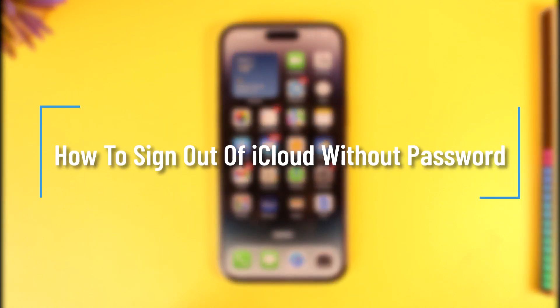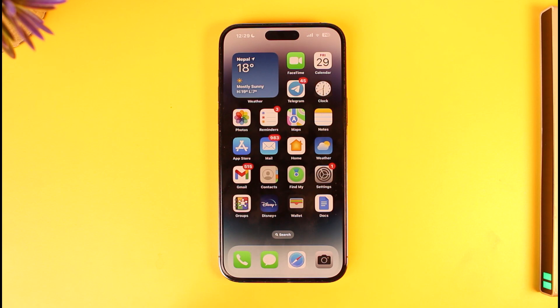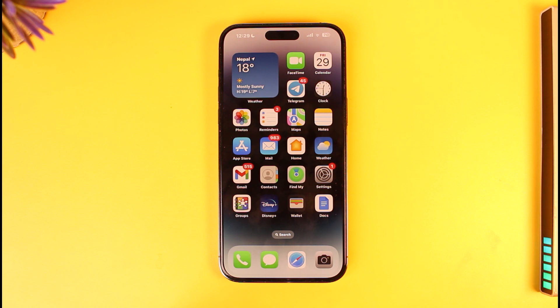How to sign out of iCloud without a password. Hey everyone, welcome back to our channel. In today's video, I will guide you on how you can sign out of iCloud without a password, so make sure to watch the video till the end.